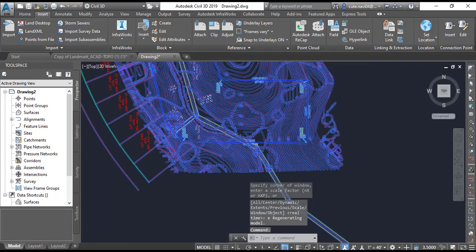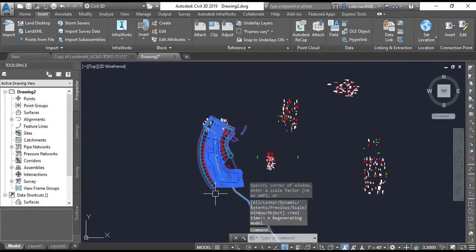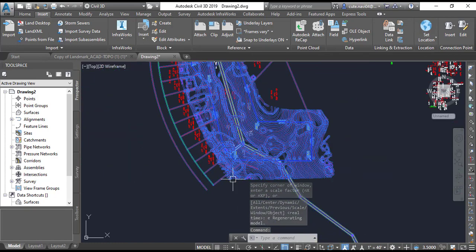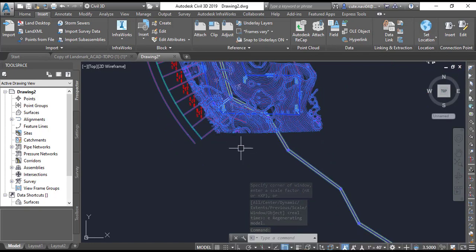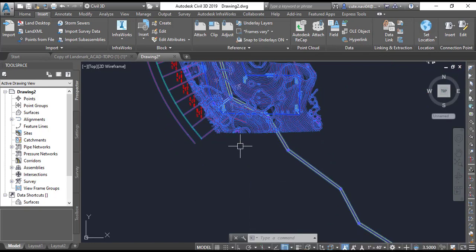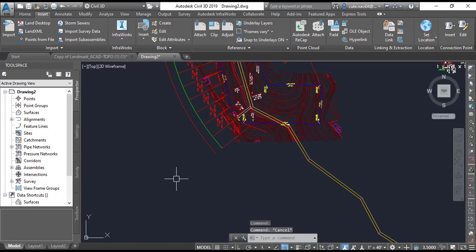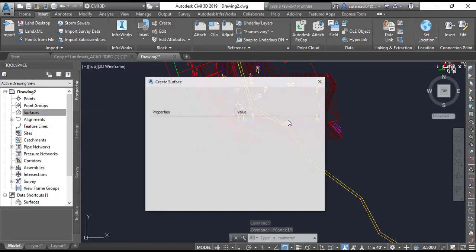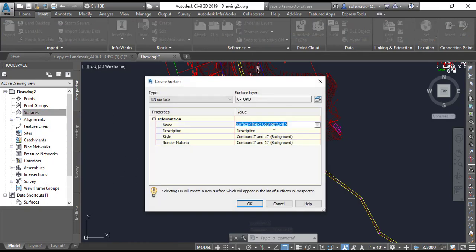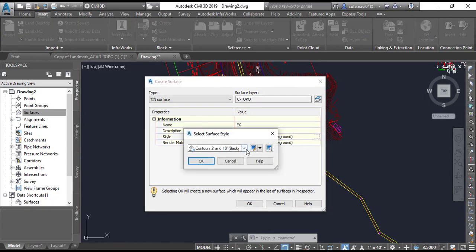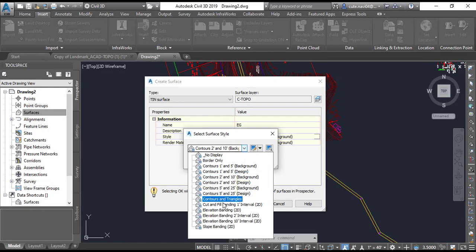Now you can see here we have a drawing which has the same block for the contours. But what the difference? Now you can see here we have surfaces and you can create any surface, e.g. existing ground. But here now you have many options for your style and you can select any style.